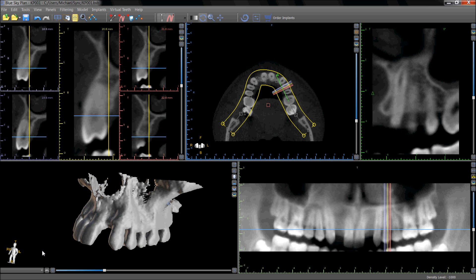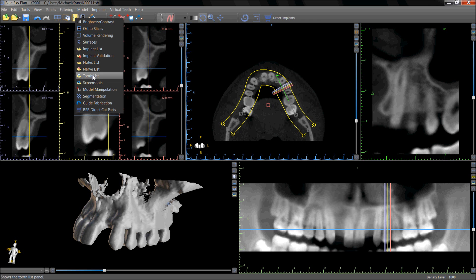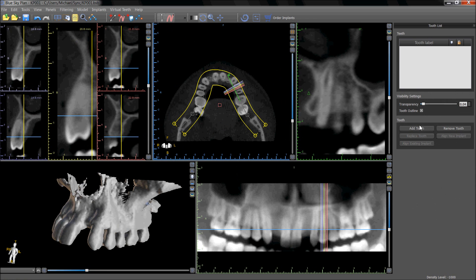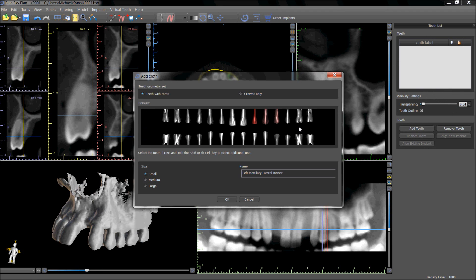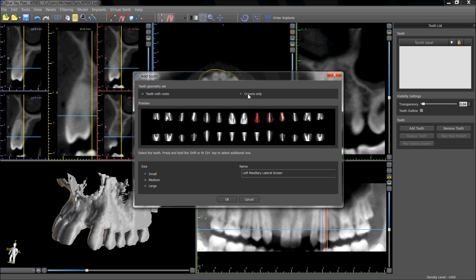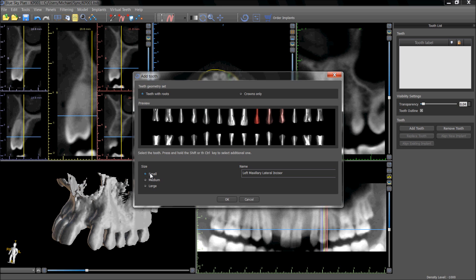Virtual teeth can be added to a treatment plan by clicking on the icon of the tooth with the red plus, or via the tooth panel. The user can select if they would like to insert teeth with roots or crowns only. The general size can be selected from the radio buttons in the bottom left. The desired tooth can be selected by clicking on the relevant tooth.